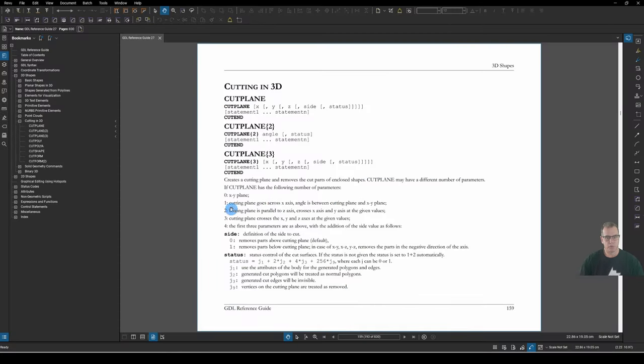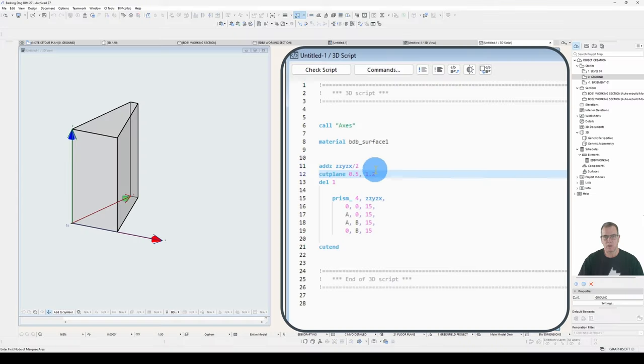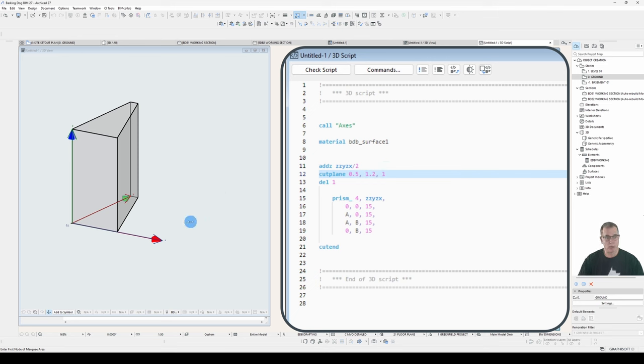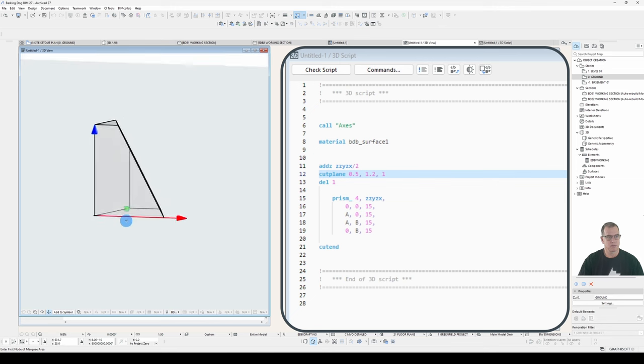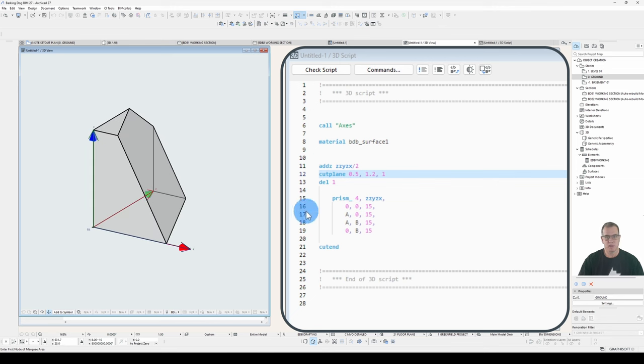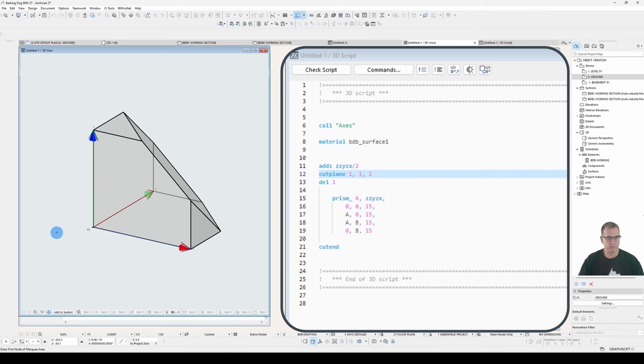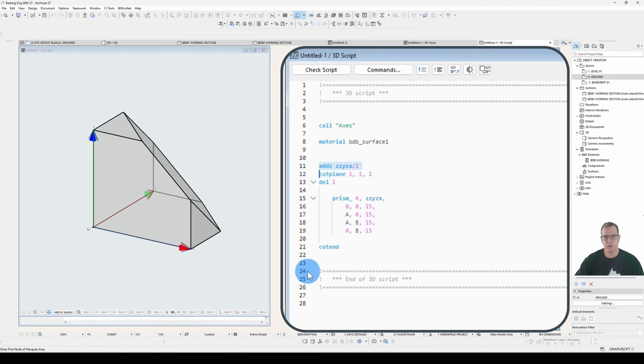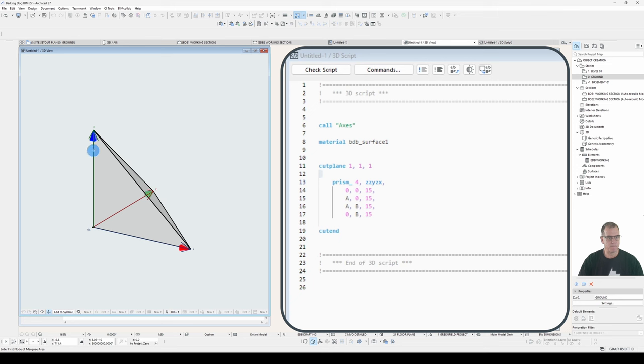So now we have three parameters. Cutting plane crosses the X, Y, and Z axes at the given values. Okay, so let's keep X and Y as they are. And let's make Z 1 meter. Okay. Let's change them all back to 1, just so it can be a bit clearer what's going on. Cut plane 1, 1, 1. So it should cut through this corner. Well, actually, sorry, this corner first, this corner, and this corner here.